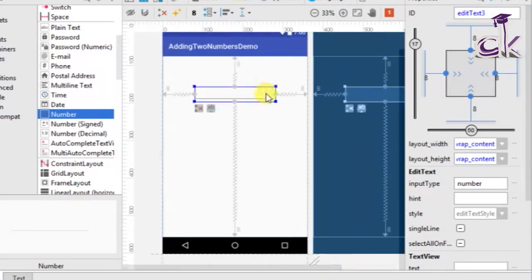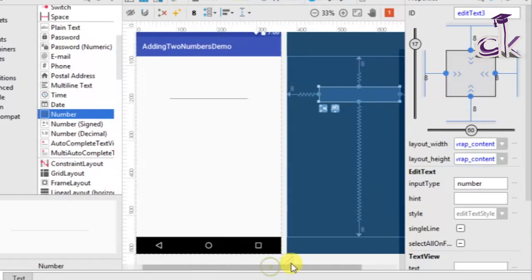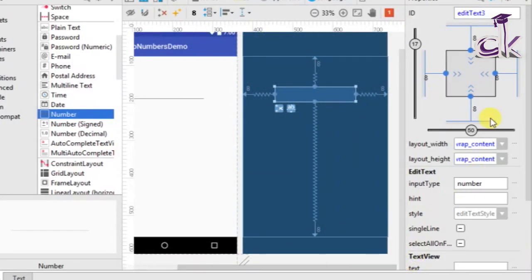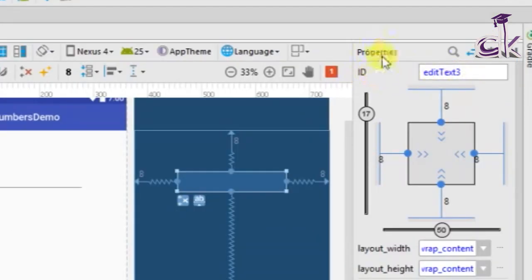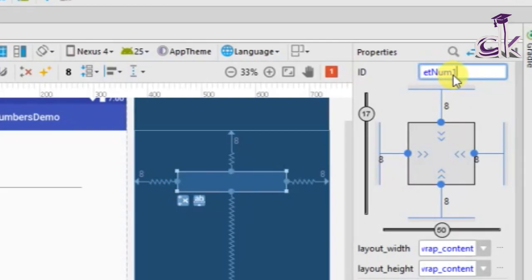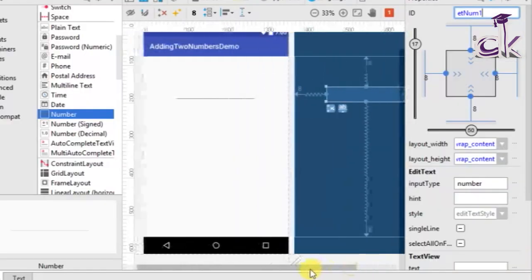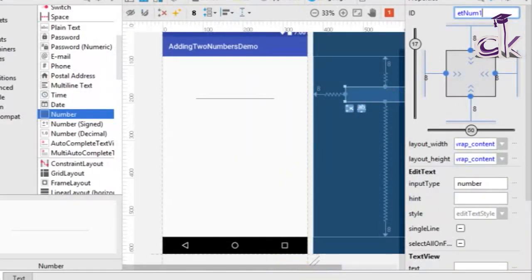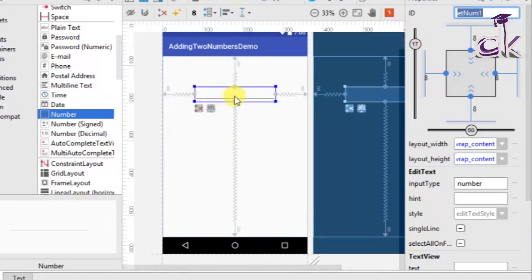Now that we have constrained it we can move it. Place it somewhere around the top and then make sure you change the ID of the EditText. At the right-most corner you should see the ID under properties. Change this ID to 'et_num1' — 'et' stands for EditText and 'num1' for the first number. Type it without any spaces and click enter.